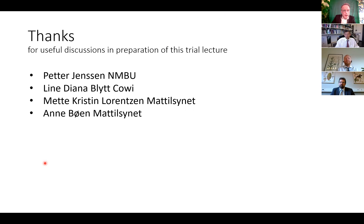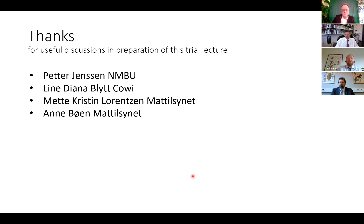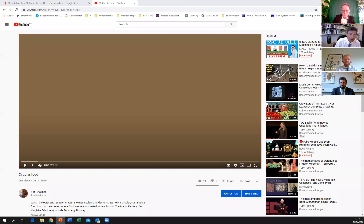Finally, thanks to some people for useful discussions in the preparation of this trial lecture. Thanks a lot.